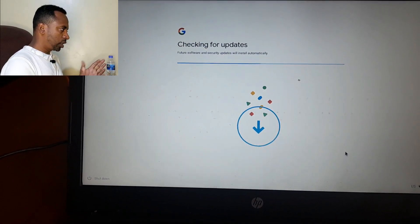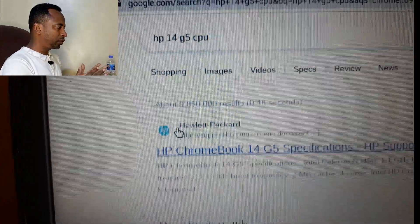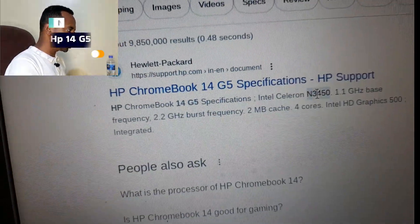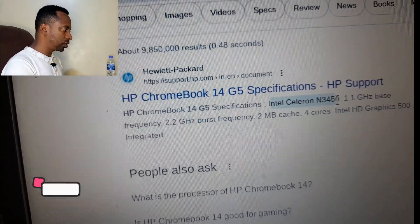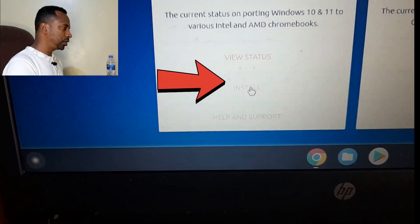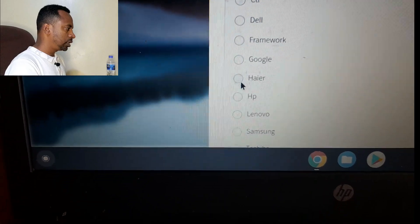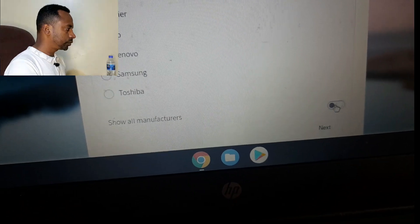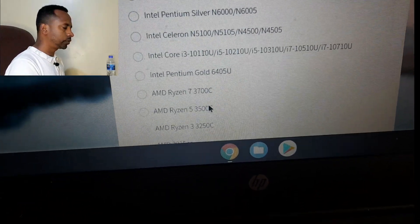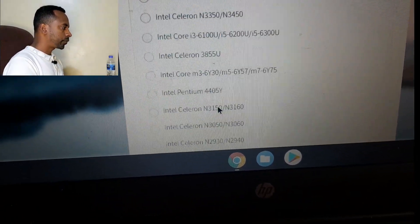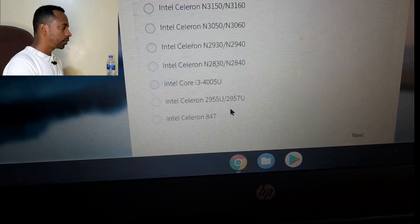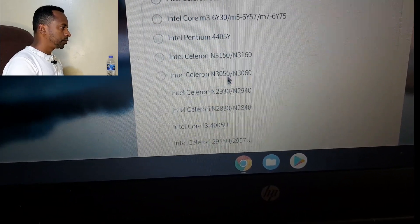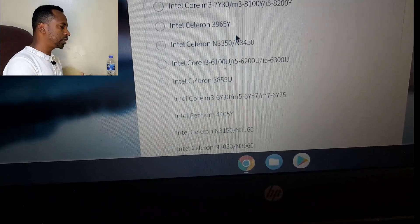The Chromebook is HP 14 generation 5. Now we have to find the CPU. This is N3450, the CPU. Go to coolstar.org, there is install, and also select HP, next, then find the CPU.